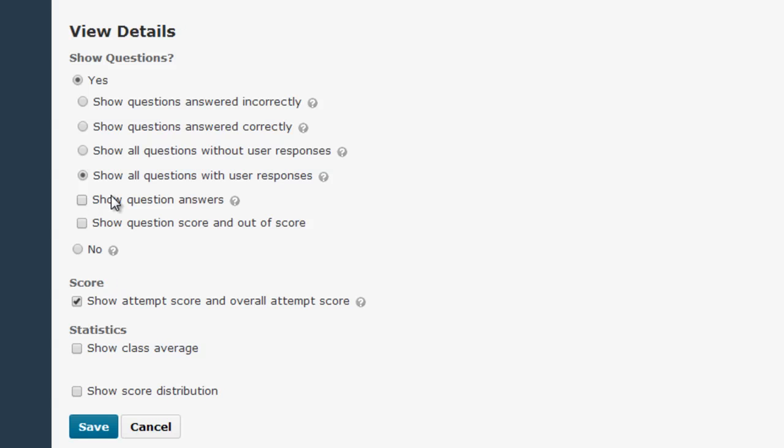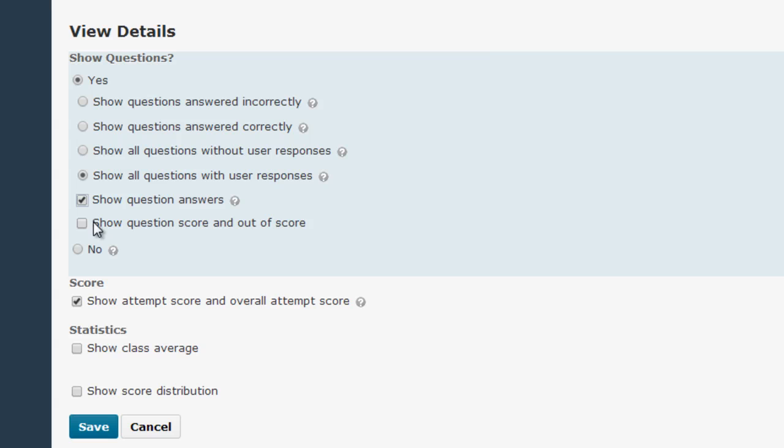You may also want to check one or both of these boxes here. This box shows students the correct answer to quiz questions if it's checked, and checking this box shows students their score on individual questions.